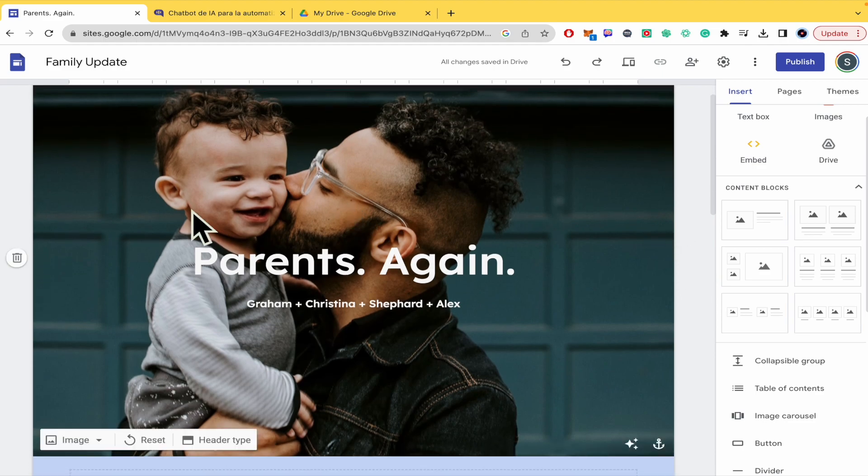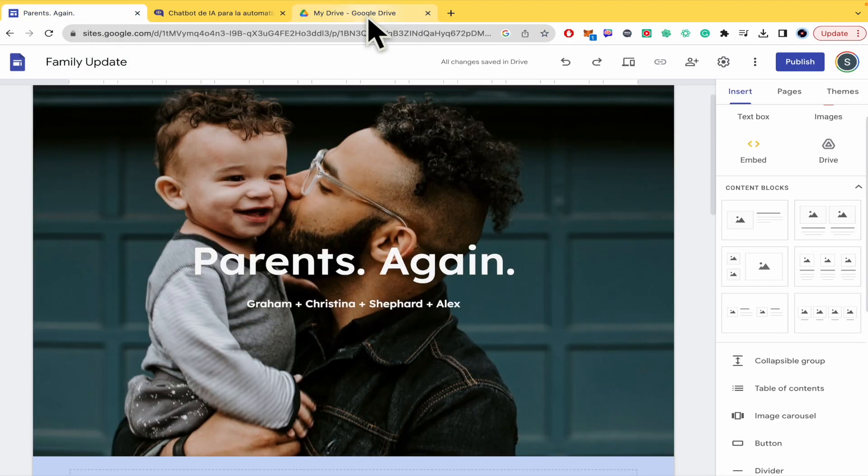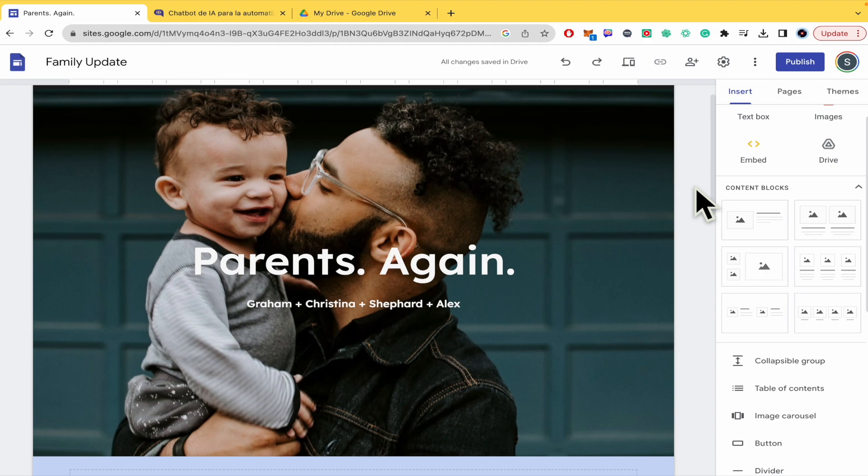So basically, today we're going to work with Google Sites and also with Google Drive, because we're going to copy the link of a file that we want to download from Google Drive. I don't know how to do it with some other platforms like Mega or Huck Files, just with Google Drive by now.